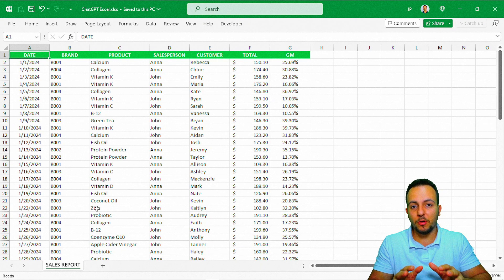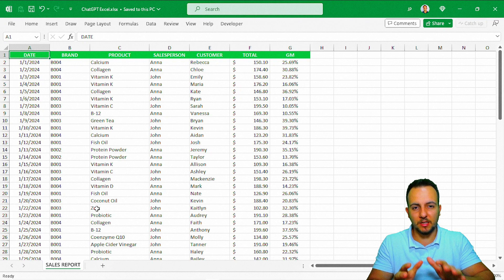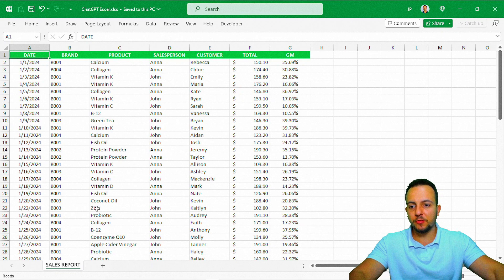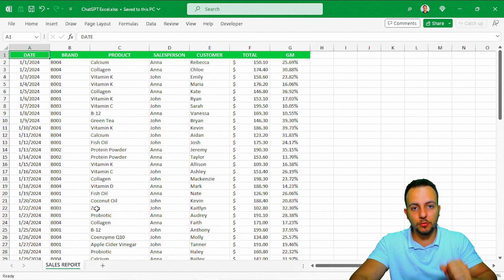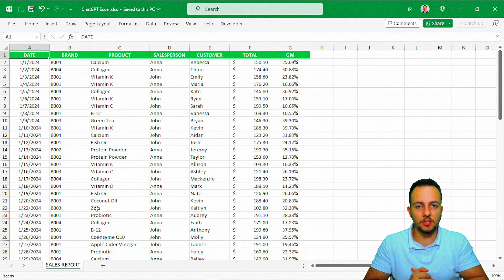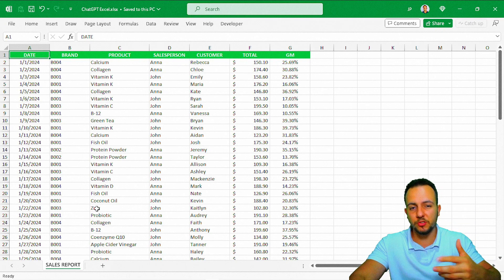I actually don't know how to do formulas and functions in Excel — let's pretend that. So let's see if ChatGPT can do everything for me. The first thing you can do is download this Excel spreadsheet. Just click the link in the description and you can download this file 100% free.